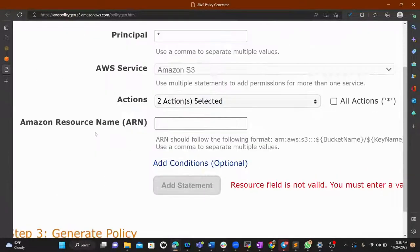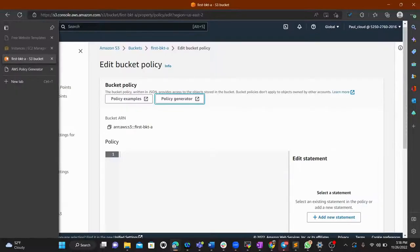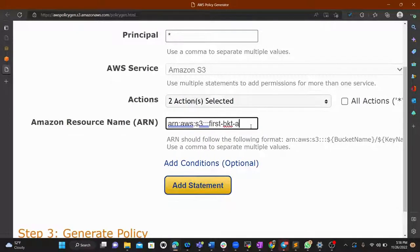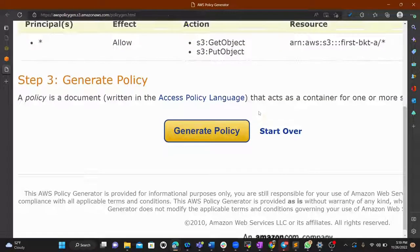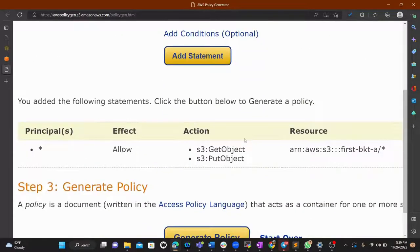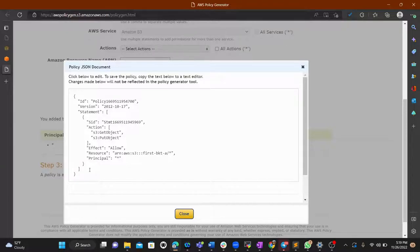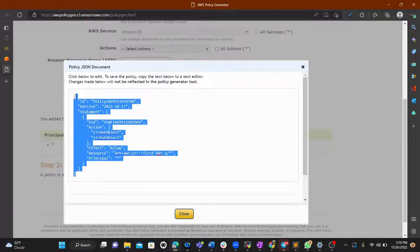We also need the Amazon Resource Name (ARN) for the bucket. Copy the ARN shown on the page, paste it into the ARN field, and append a forward slash and a star — meaning all objects in the bucket. Then click 'Add Statement' and 'Generate Policy'.